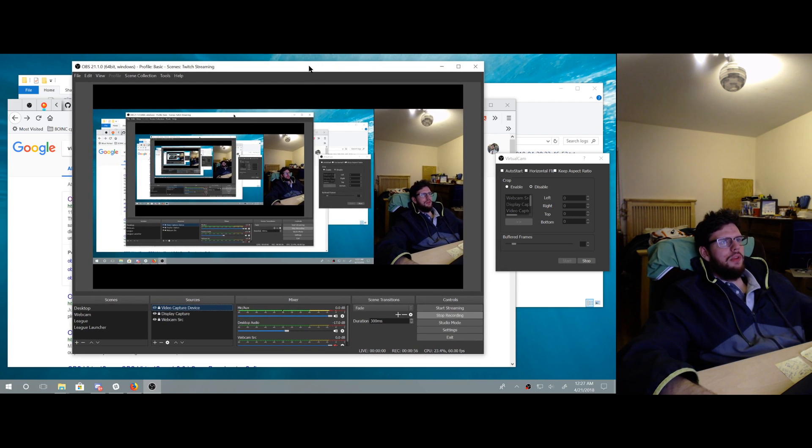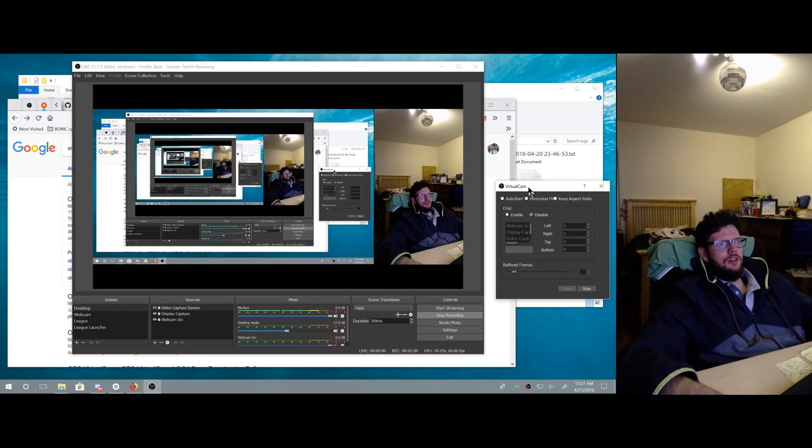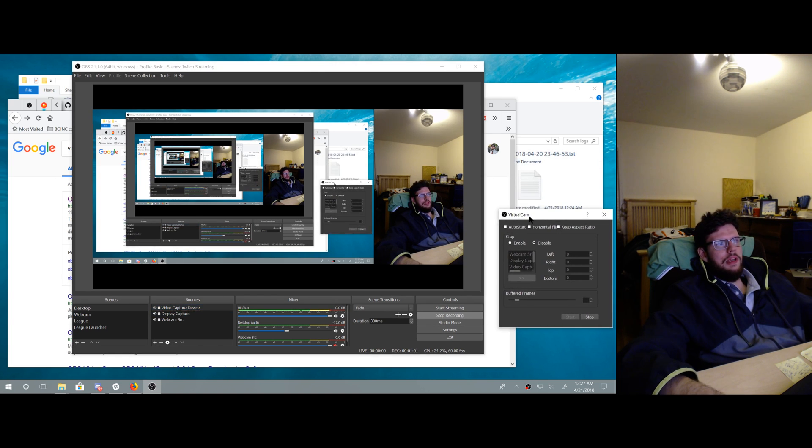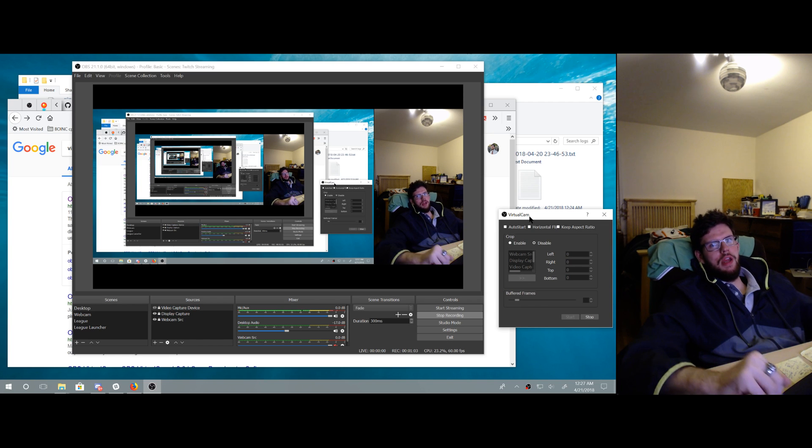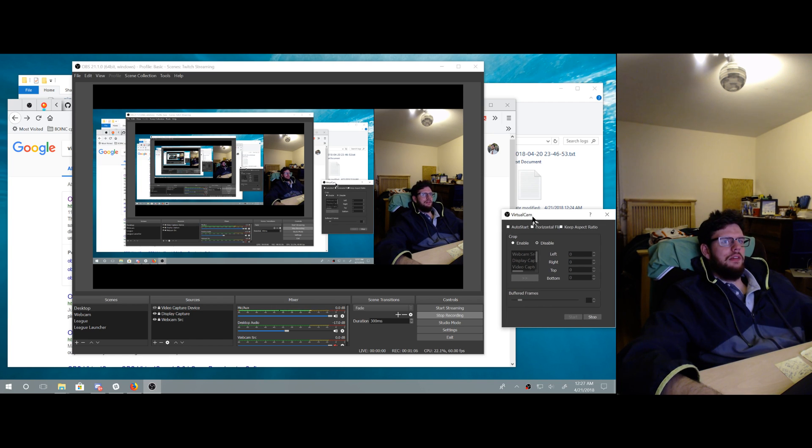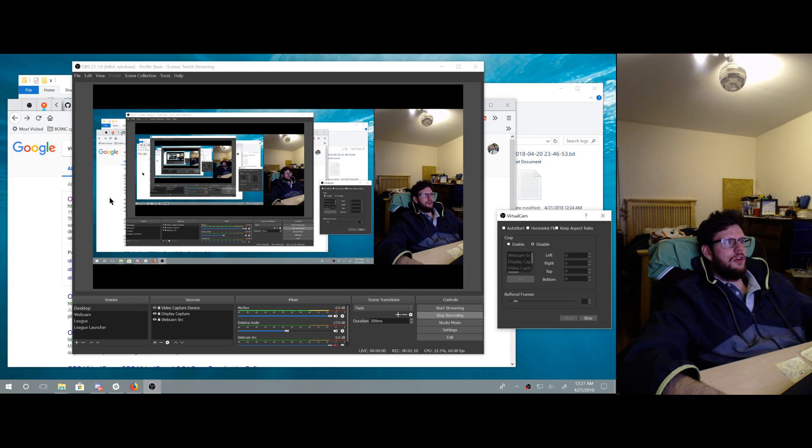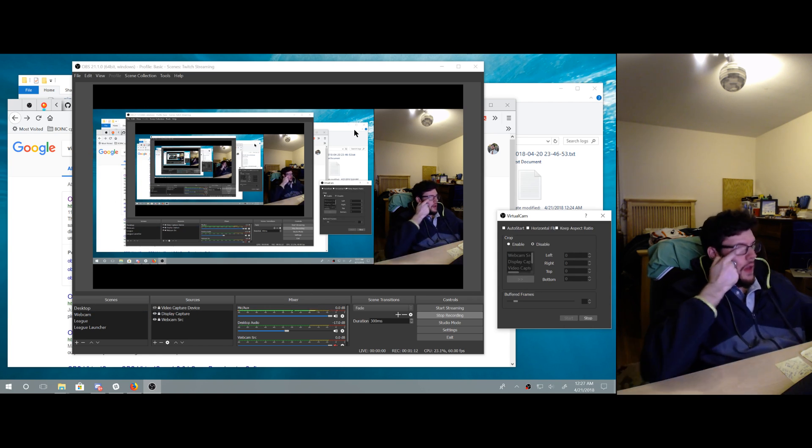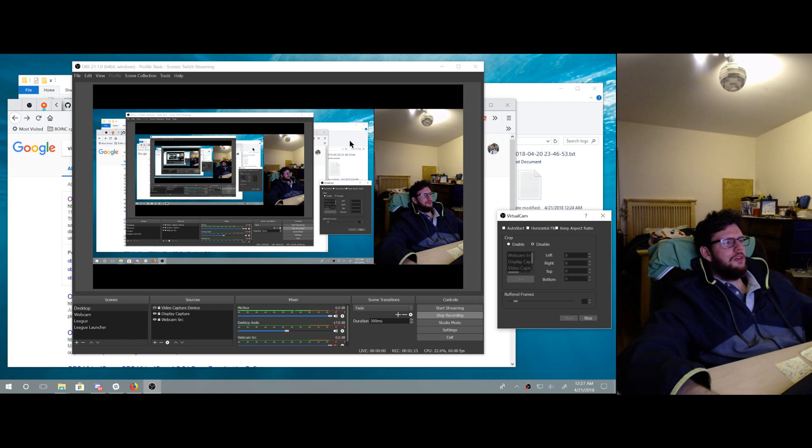But that's not what happens here. What it does is it turns OBS into a webcam, and so basically it's going to turn this view that I have right here into a virtual webcam device.